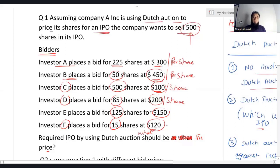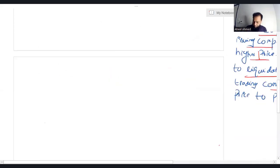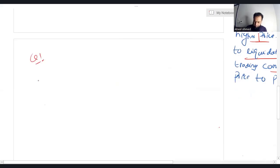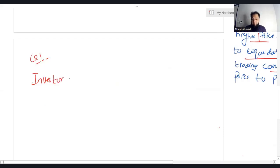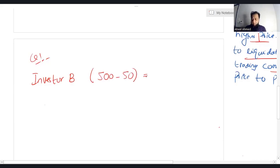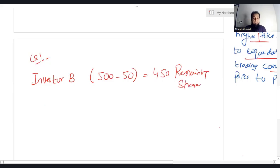The Dutch auction process always starts from the highest bid price. The highest bid price is from Investor B, who is willing to subscribe 50 shares at $450 per share. After allocating 50 shares to Investor B, the remaining shares are 450.